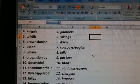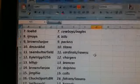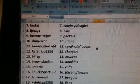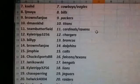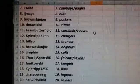Team Butterfield, the Cardinals Ravens. Cal Tripp 3256, the Chargers. Billy P, the Broncos. Browns fan Joe, the Dolphins. Jim Fee, the Colts.